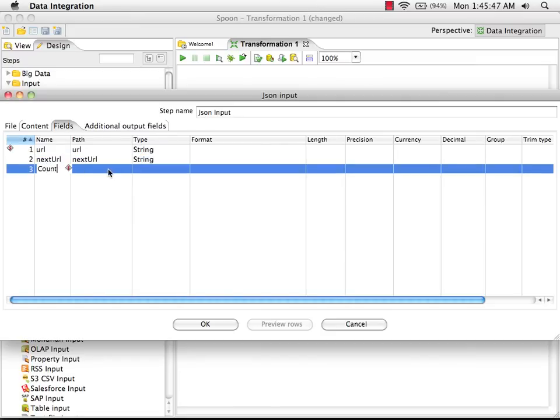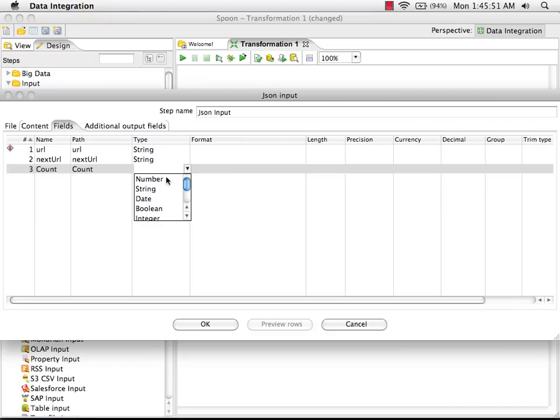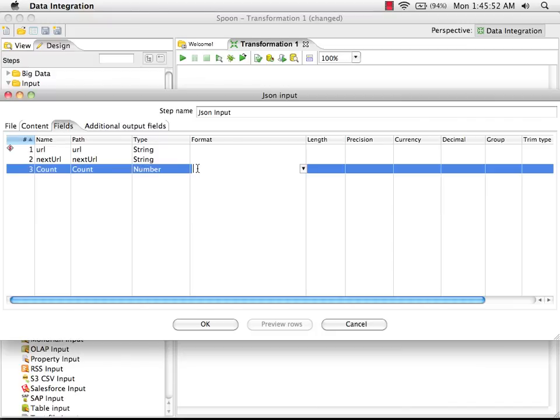And then we have count, which is a number.